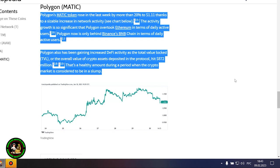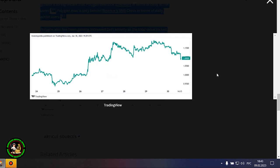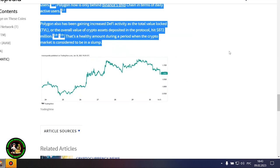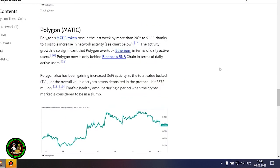Polygon's MATIC token rose in the last week by more than 20% to $1.11 thanks to a sizable increase in network activity. The activity growth is so significant that Polygon overtook Ethereum in terms of daily active users. Polygon is now only behind Binance's BNB chain in terms of daily active users. Polygon also has been gaining increased DeFi activity as the total value locked, or the overall value of crypto assets deposited in the protocol, hit $872 million. That's a healthy amount during a period when the crypto market is considered to be in a slump. Well, that's all. I want to thank you for watching the video.